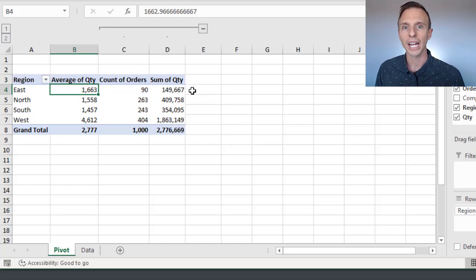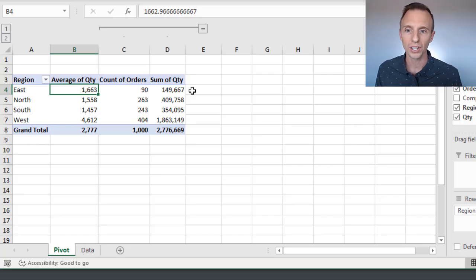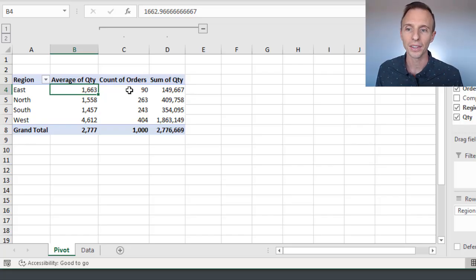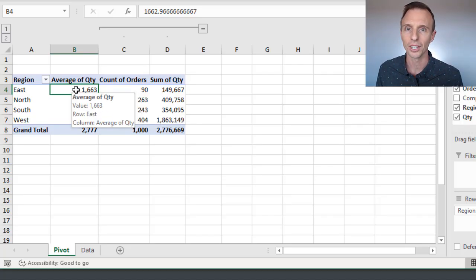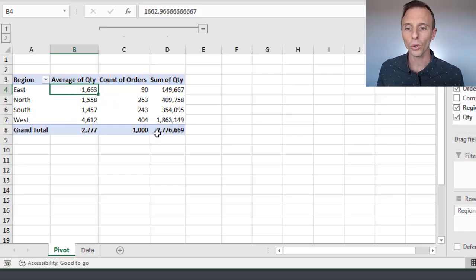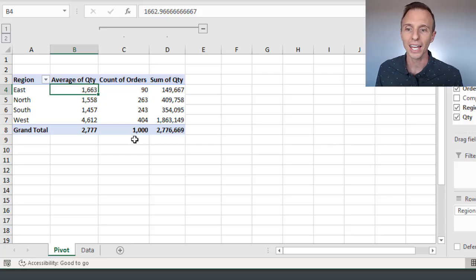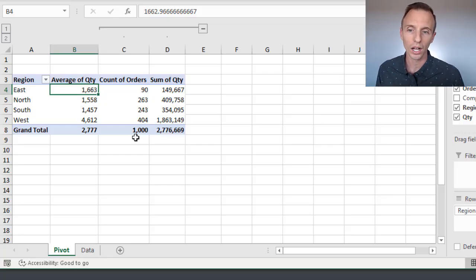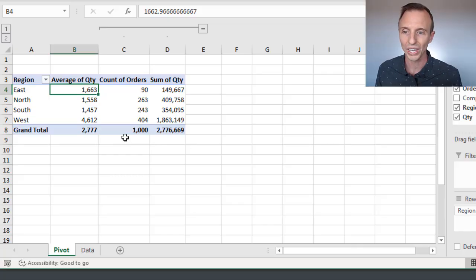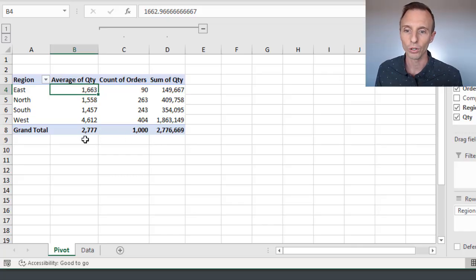To calculate average, we just take the sum and divide it by the count, and that would give us this number here. And as you can see in the total row, that's exactly what's happening here. We're taking the sum of all of the quantity divided by the count of all of the quantity as well, or all of the orders, and that gives us an average quantity.